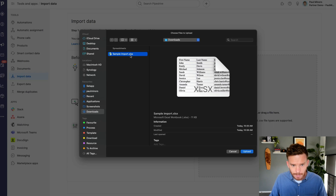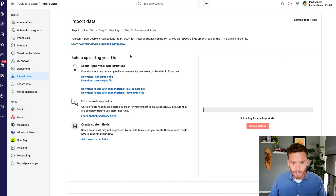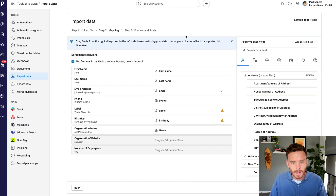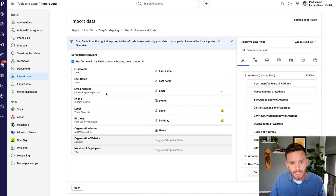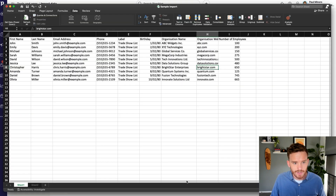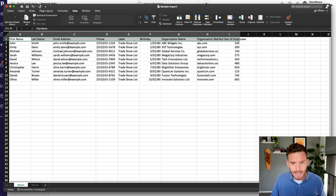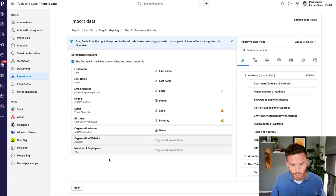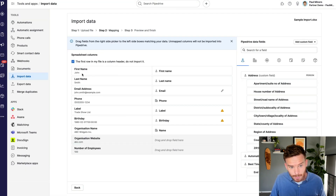Now I'm going to click Import from a Spreadsheet and upload my file — my sample import. By the way, if you want to download some sample templates, there are example files available that show how information should be organized in Pipedrive. I'm going to go ahead and upload my spreadsheet. On the left you can see the columns from my spreadsheet with the headings, and you can even see some sample data — the very first row shows John Smith.